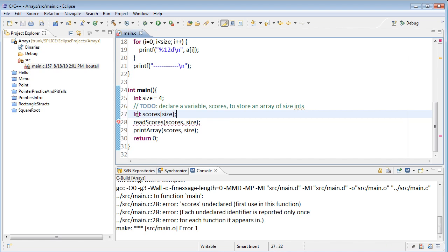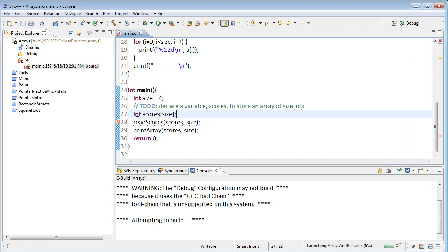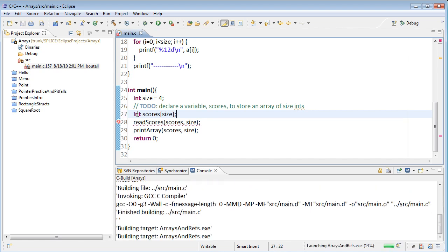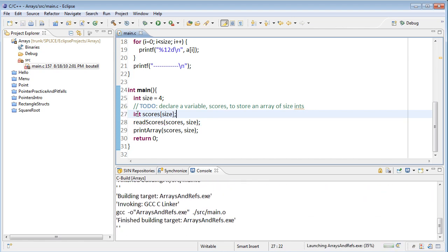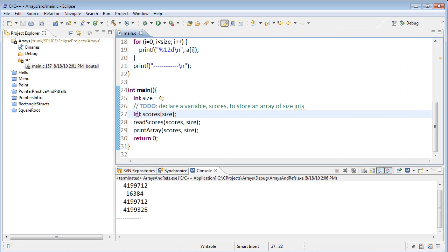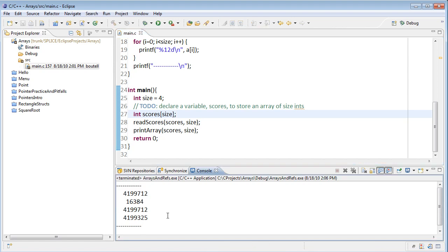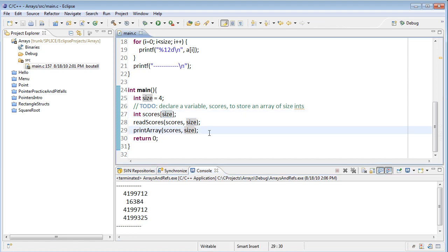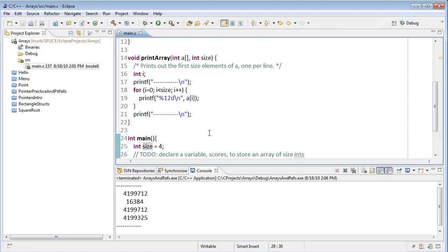So if you take and save that and run the program, control F11, you'll notice something interesting here is that it's actually printed the array, because we haven't read anything in yet, and you'll notice that the data is uninitialized. Again, unless you initialize your variable, you get whatever garbage was in memory.